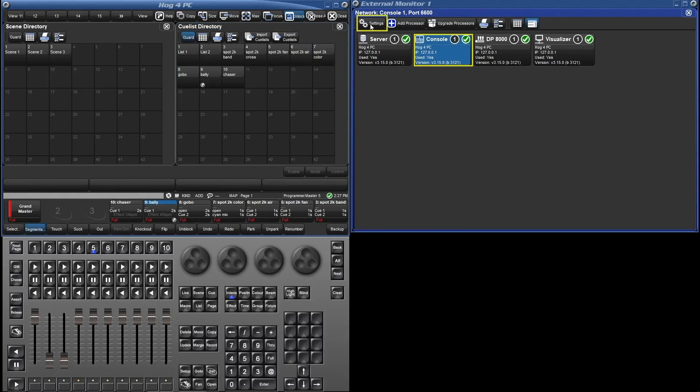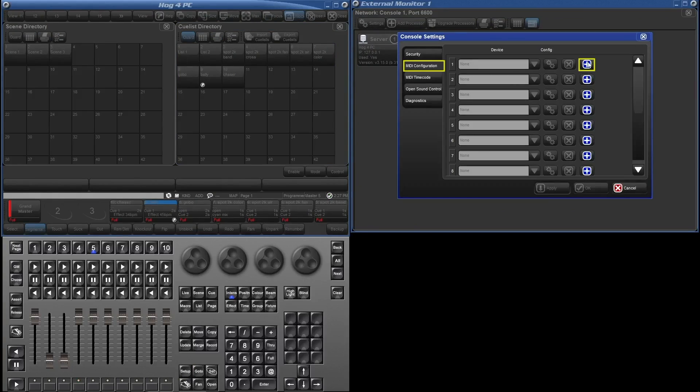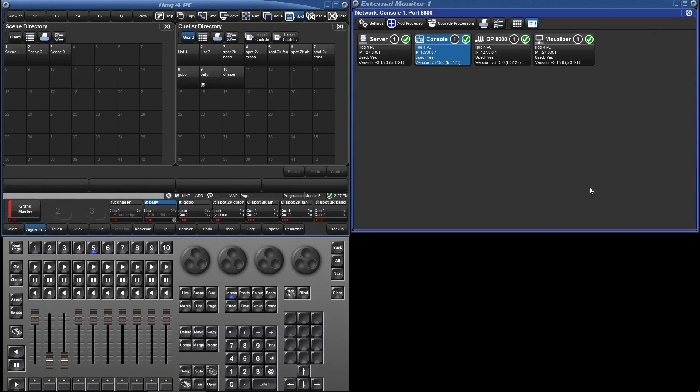In this window we need to select our console and then settings. Once in settings, select the MIDI configuration window and populate device one with your device and then click OK.